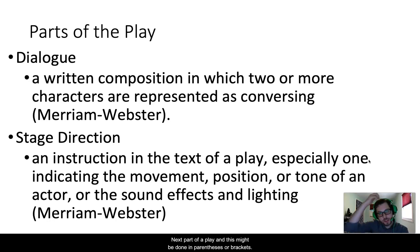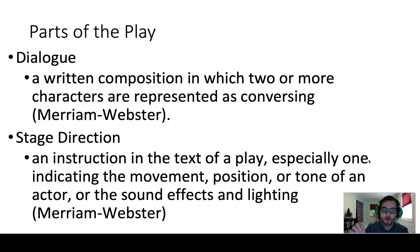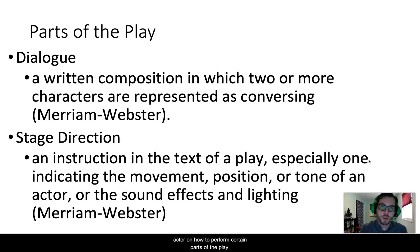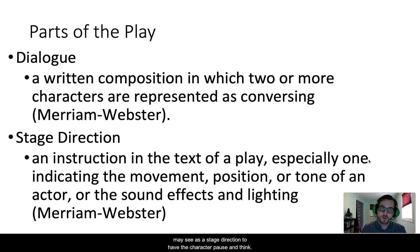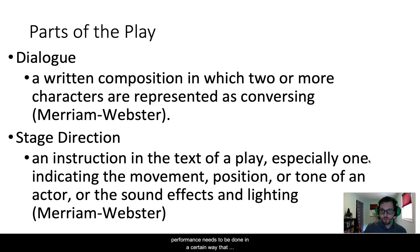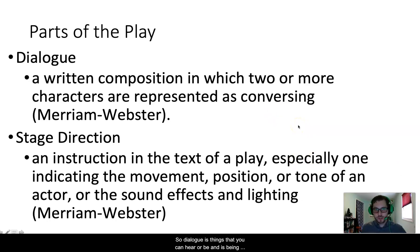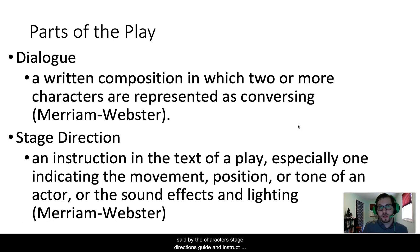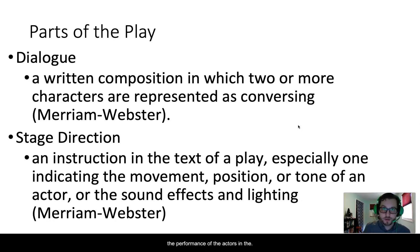The next part of a play — and this might be done in parentheses or brackets — are the stage directions. Stage directions are instructions to the director and actor on how to perform certain parts of the play. For example, a stage direction might have the character pause and think before speaking their lines — the author telling the director and actors that this performance needs to be done in a certain way. Dialogue is things you can hear being said by the characters; stage directions guide and instruct the performance of the actors in the scene.